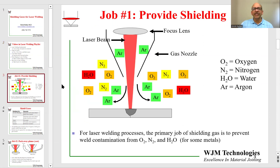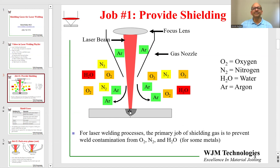So let's look at shielding gas — what exactly is the shielding gas supposed to do? Job number one, it is supposed to provide shielding. Here I'm showing you a schematic: we have a focus lens, a nozzle, and the focused laser beam coming down on a part and making a weld. We are supplying argon through the nozzle, and the argon is flooding the space over the weld to push out contaminants such as oxygen, nitrogen, and water vapor, so that they do not contaminate and react with the fusion metal.